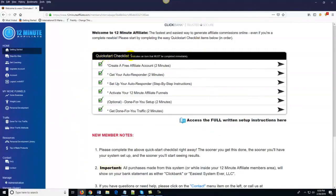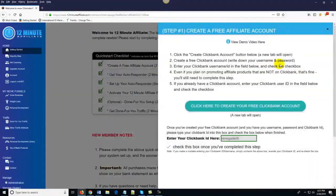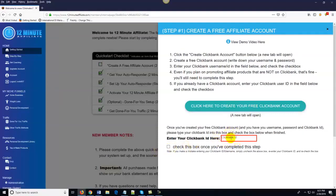The very first thing you see is the Quick Start Checklist. We've made this an absolute no-brainer — once you log into your account, simply follow these steps in order. I've already done these steps, which is why there are green checkmarks in the boxes. The first step says 'create a free affiliate account — approximate time: two minutes.' You just click the arrow, click to create a free Clickbank account. If you already have a Clickbank account, you just enter your Clickbank ID into the box and you're done with that step.